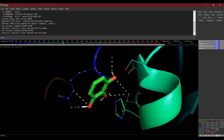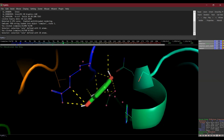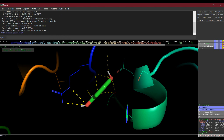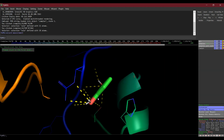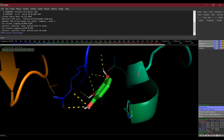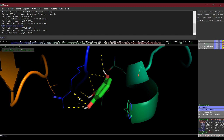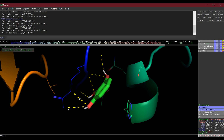We can also measure the bond length. From Wizard, select Measurement, then click on one atom and then the other — this will show you the bond length. In this fashion you can calculate the bond lengths of all these interactions.